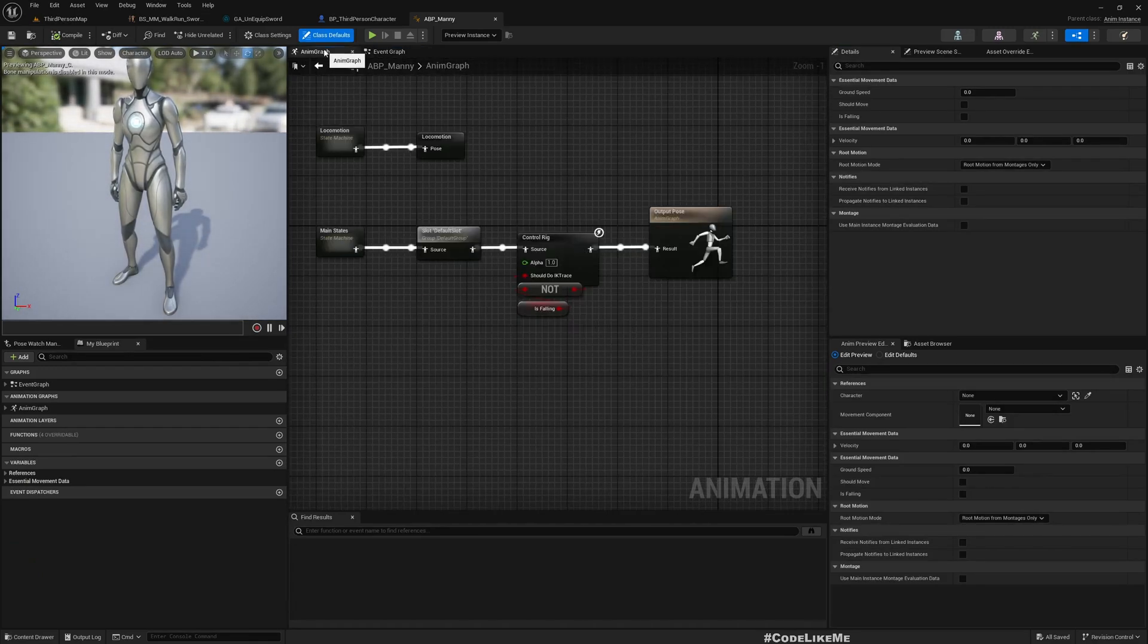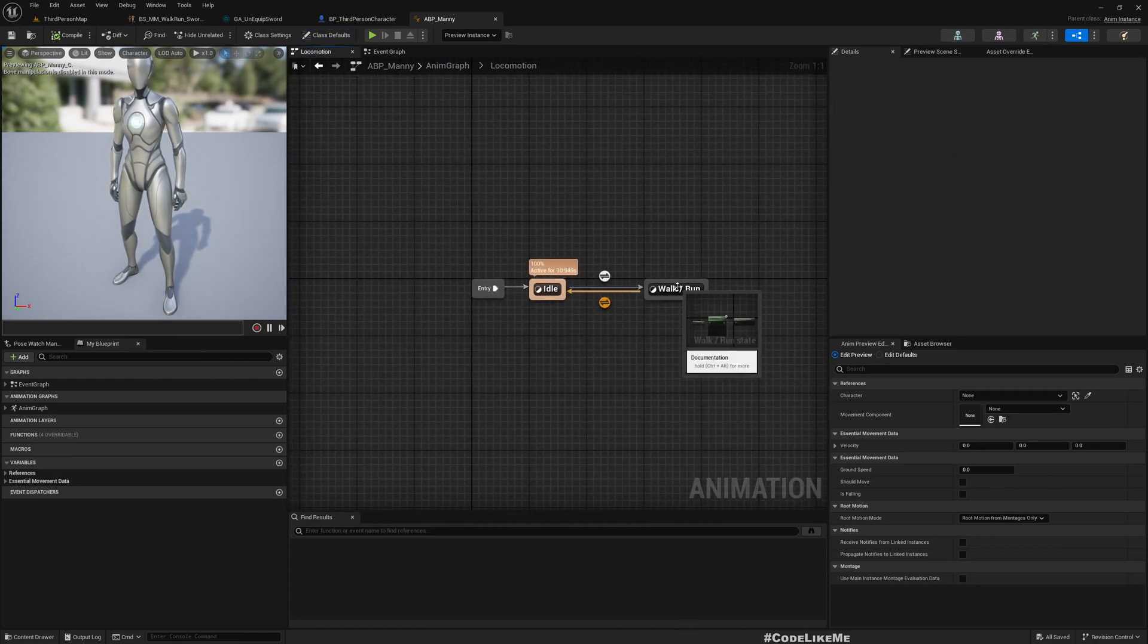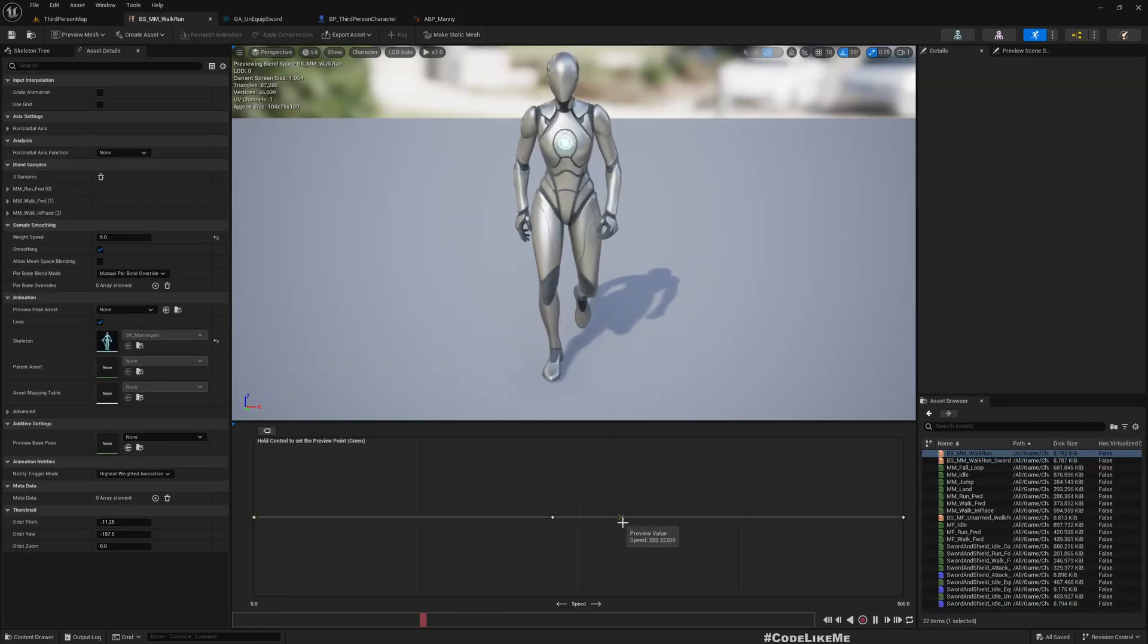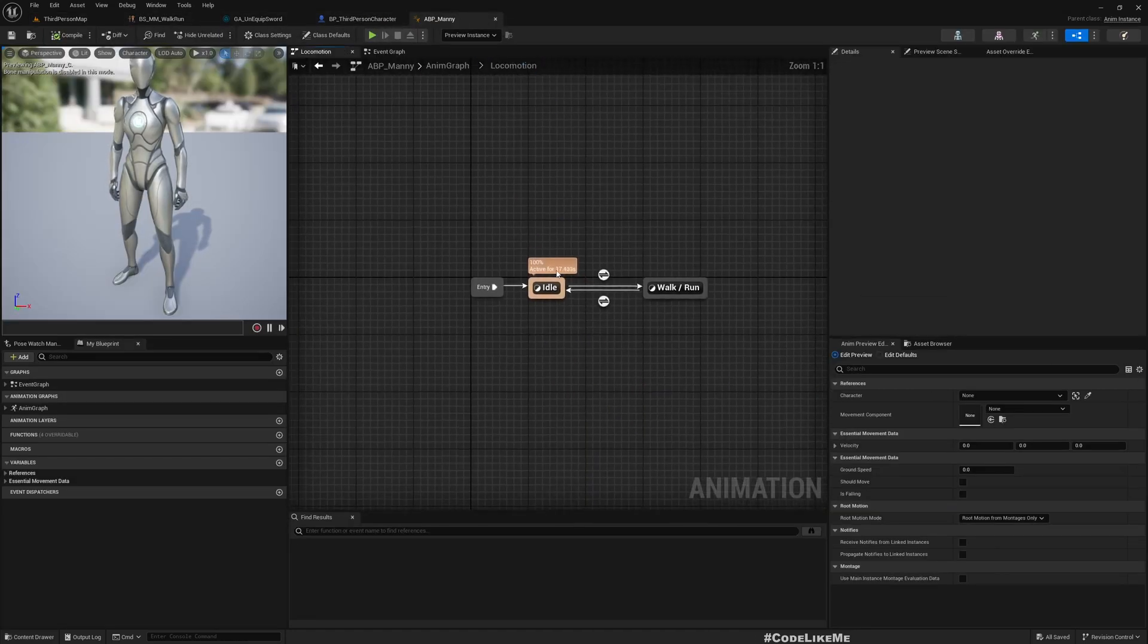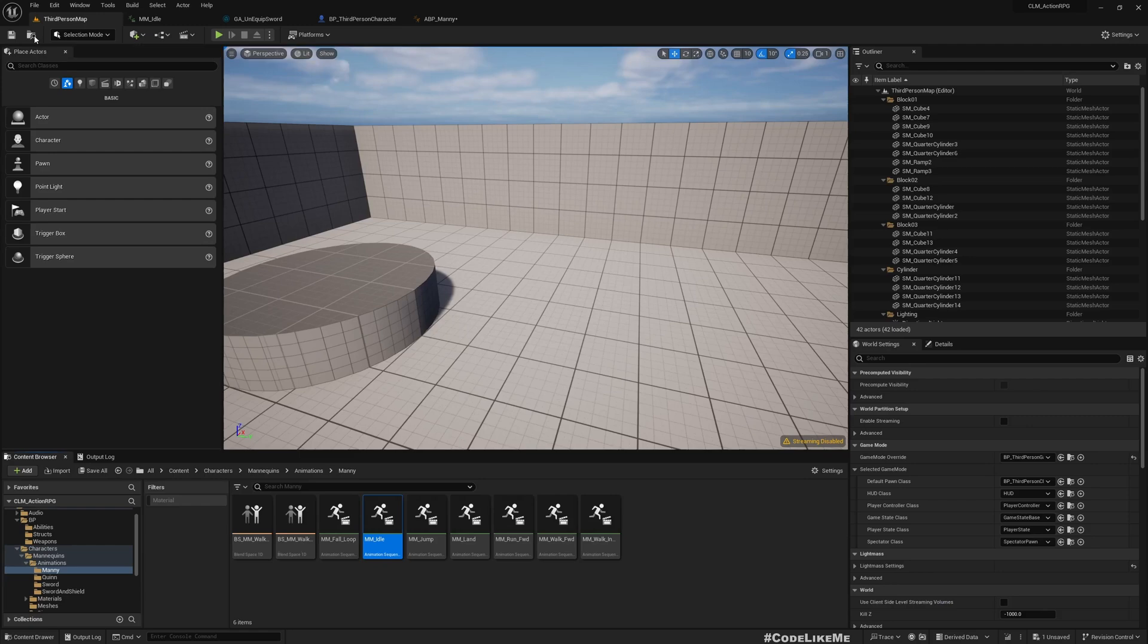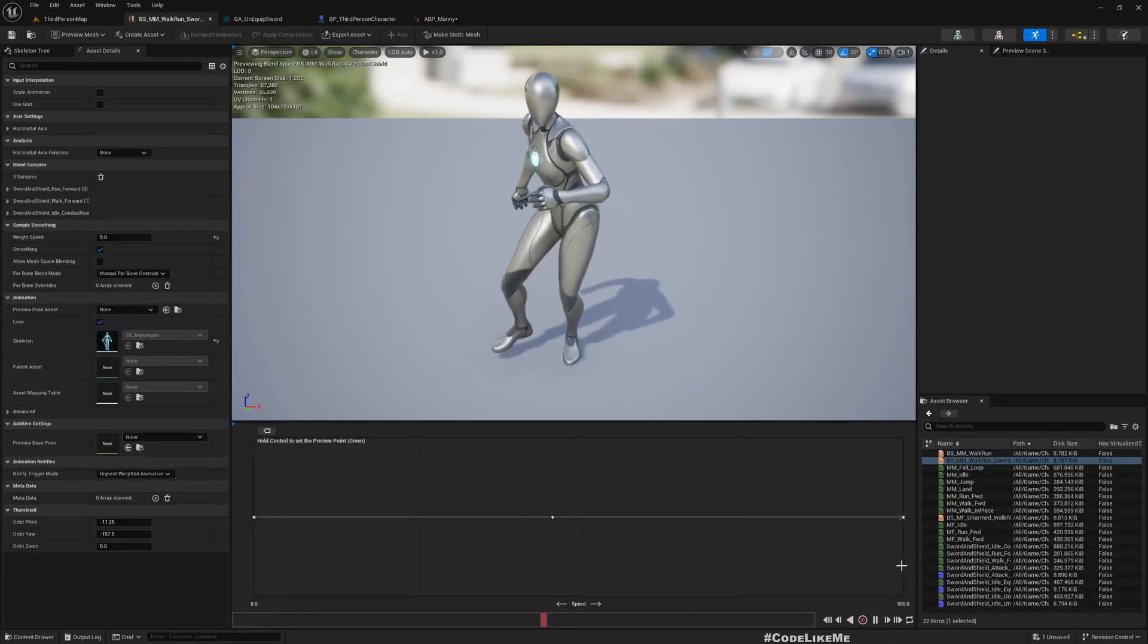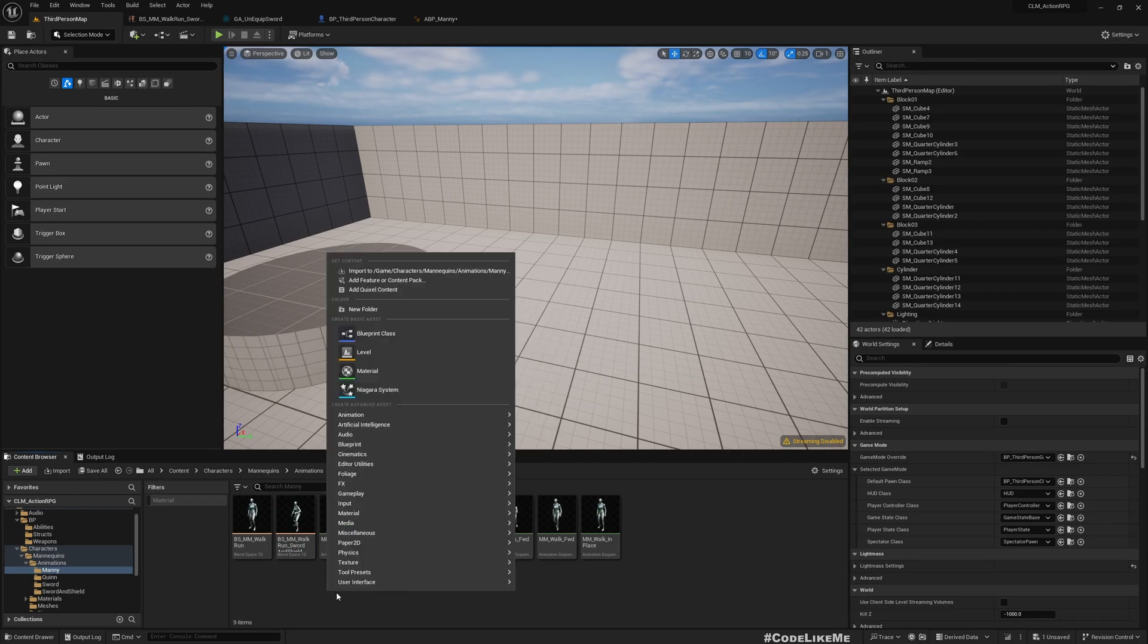This is a child of this ABP_Manny animation class. This is where we need to make changes. Now here in the anim graph, you can see under locomotion we have Idle and Walk and Run. In the Walk and Run you can see this blend space, and in the Idle you see this idle animation.